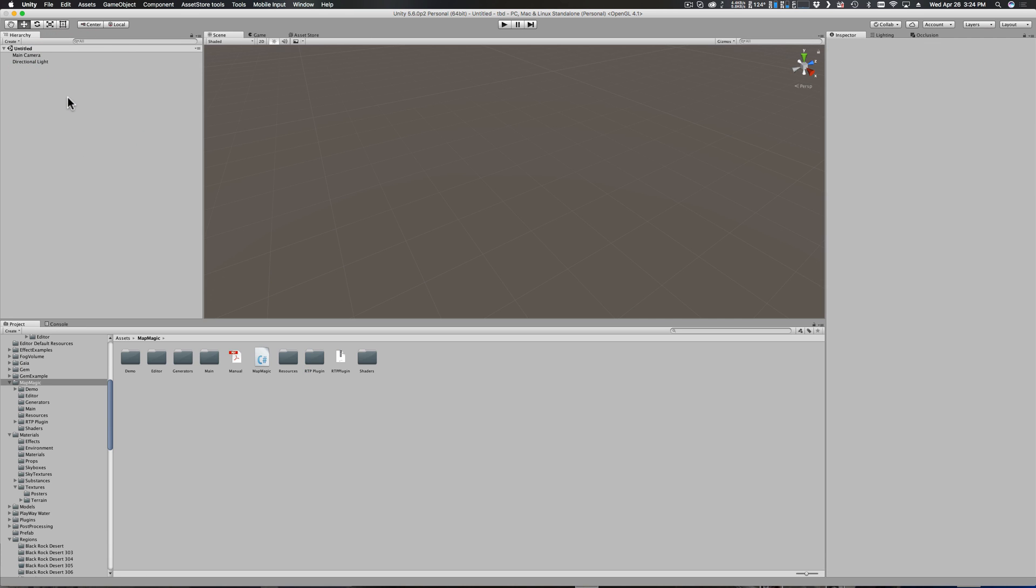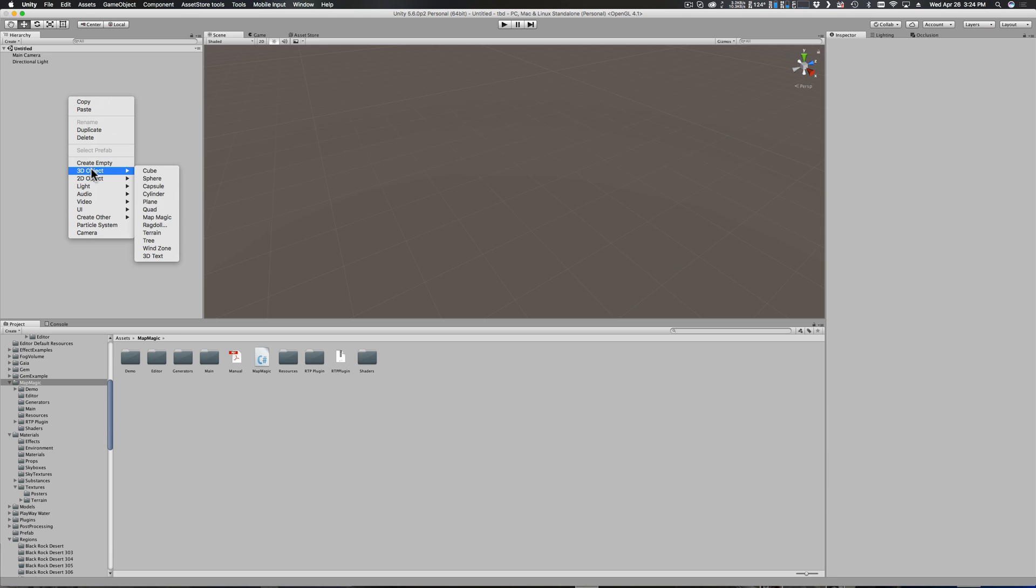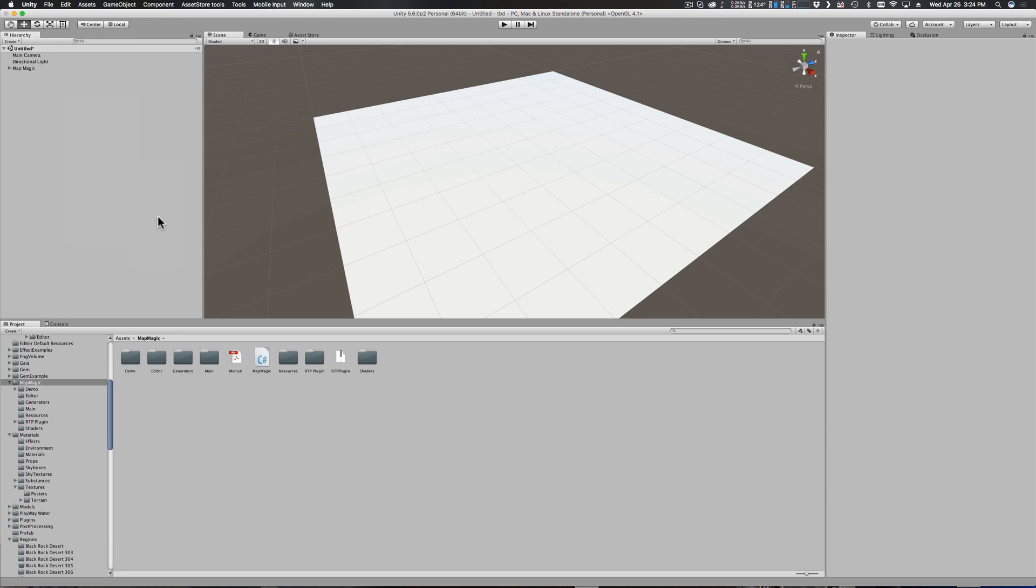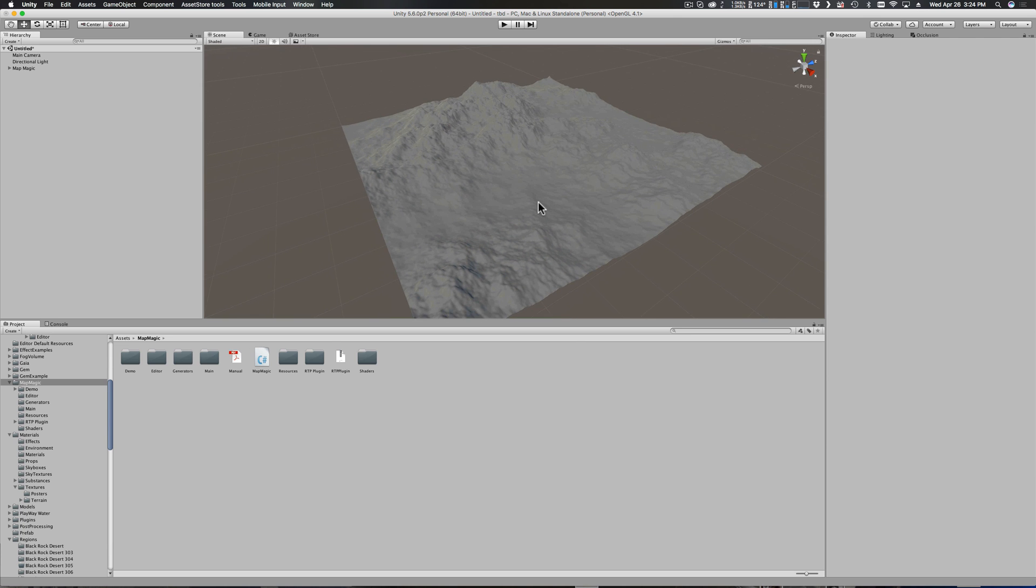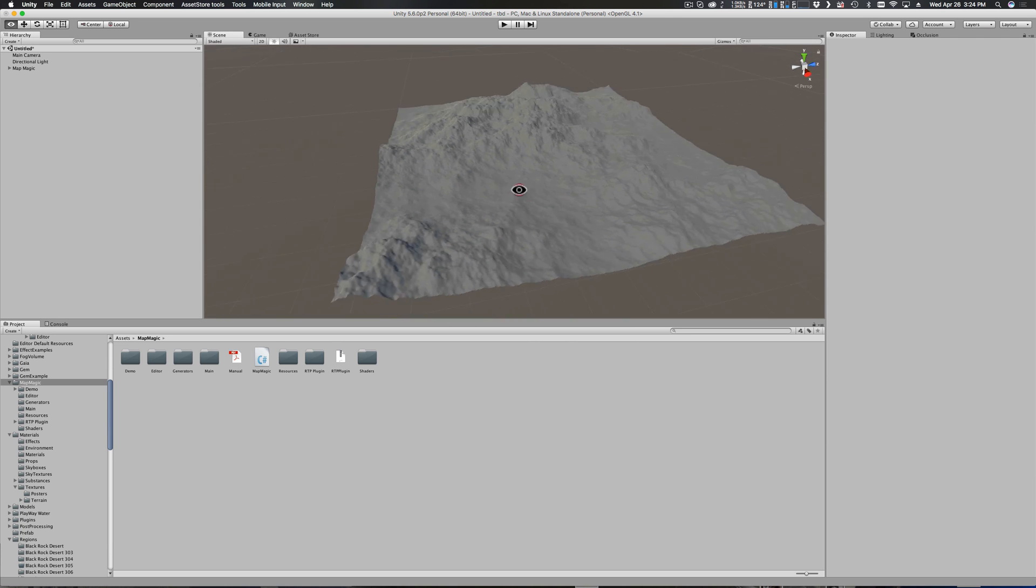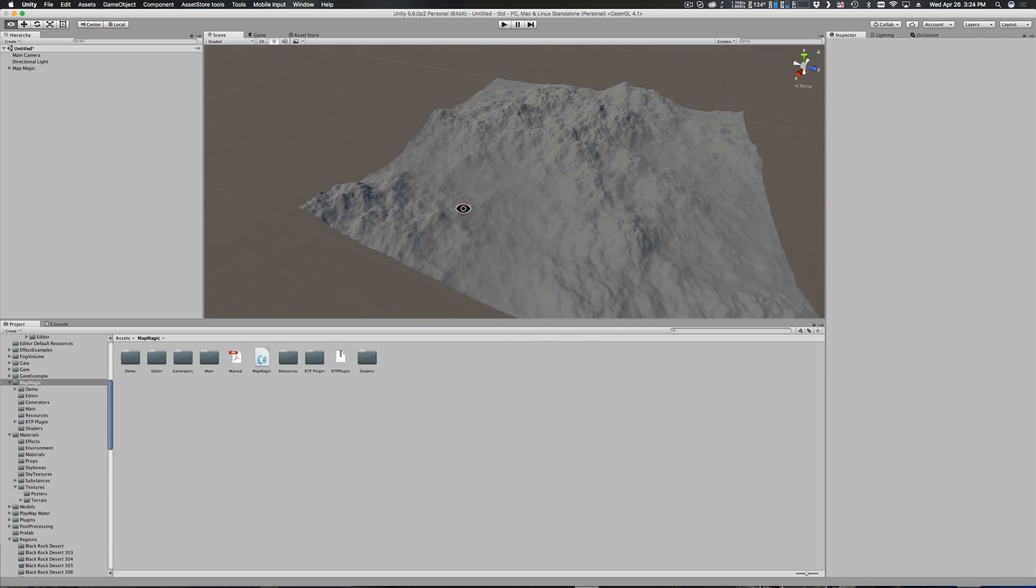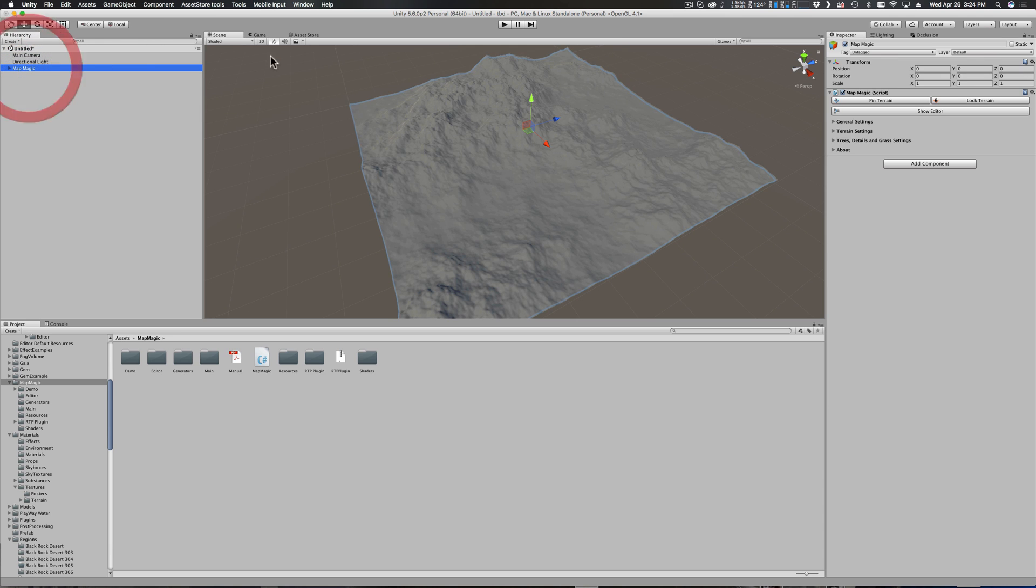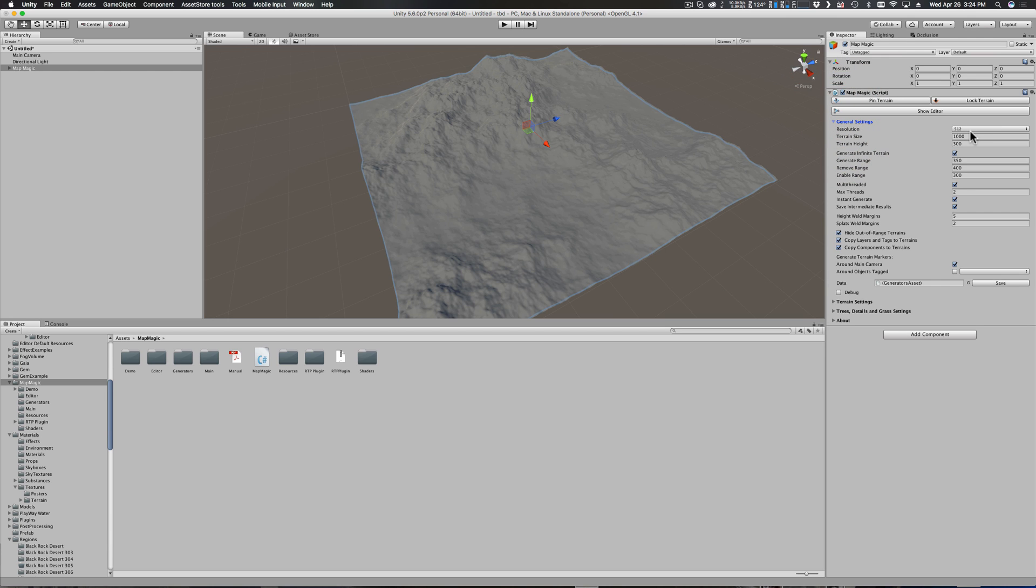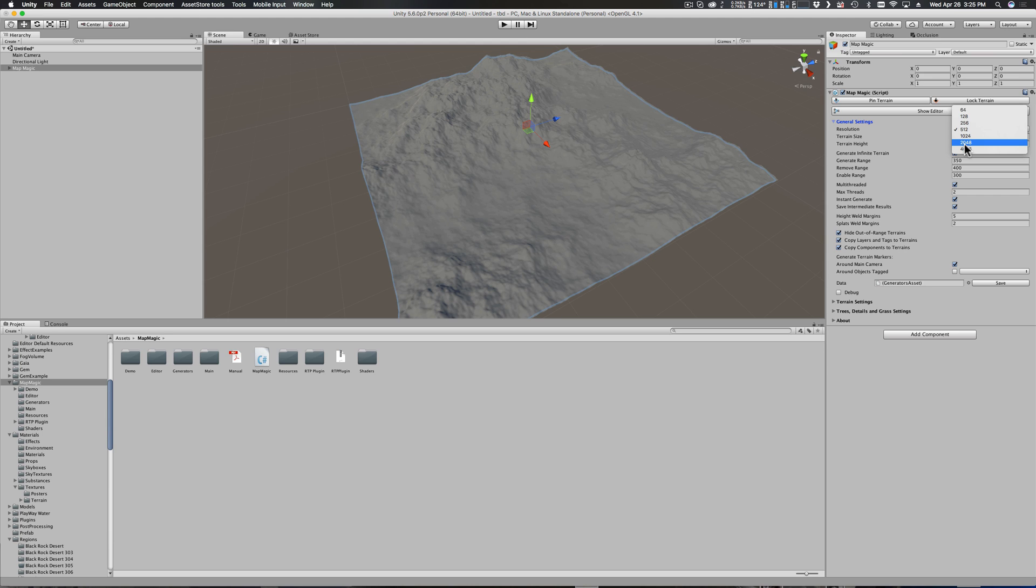Now you can go over to your project hierarchy, right-click, and under 3D object you'll see that option for Map Magic. Your terrain will appear almost immediately - Map Magic is very fast. Then when you select it over here in your inspector, you'll see that you have a few options under general settings. These are very similar to the Unity terrain settings.